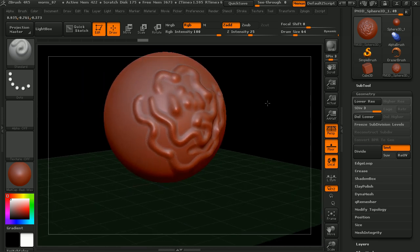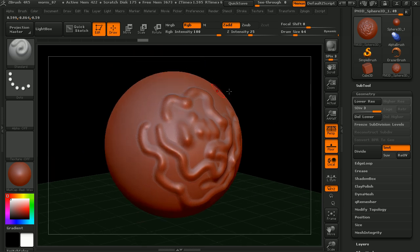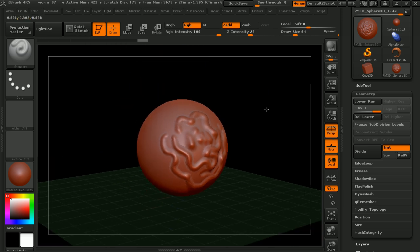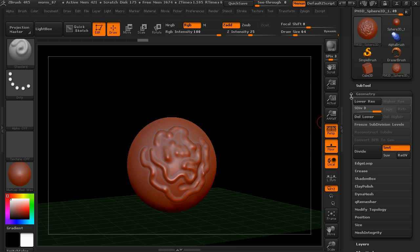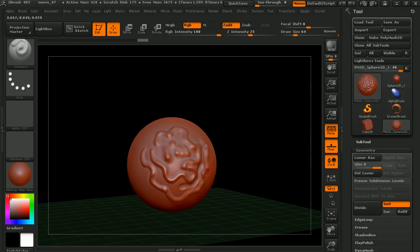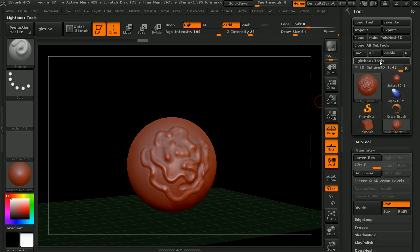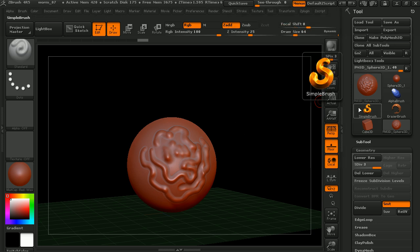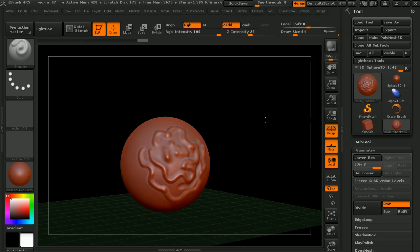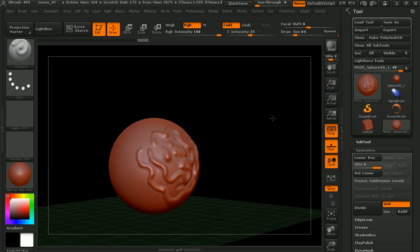So two things to really take away from this. You want to make sure you're in edit mode if you're dealing with a 3D model after you draw it onto the canvas. And if you're going to be sculpting, you want to make sure that you convert that primitive. If you're using a primitive shape from ZBrush, you want to make sure that you make that Polymesh 3D.